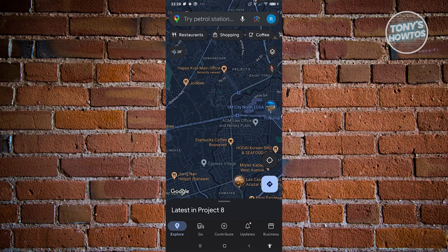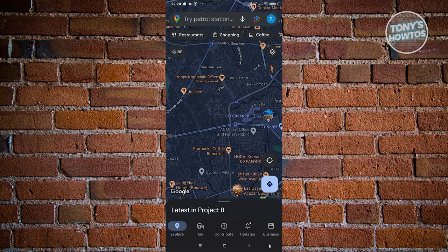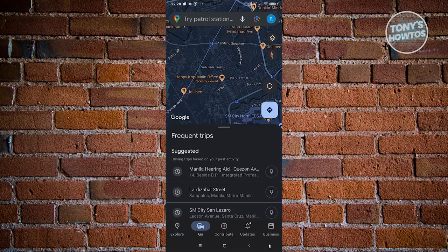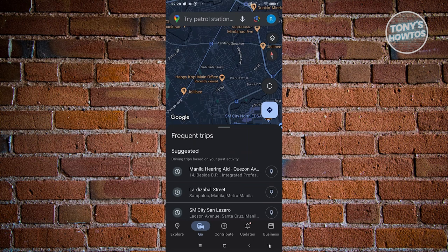Now let's look at the different tabs. First is the Explore tab, which is the UI we're currently seeing — this is the default. If you click on Go, it gives you suggested trips you might have taken, recording different areas you've been to and suggesting trips.